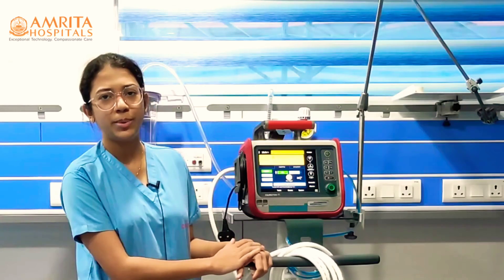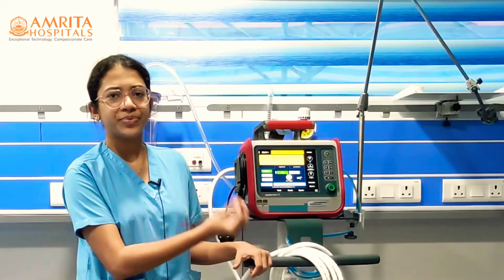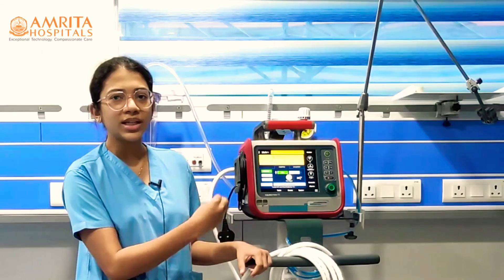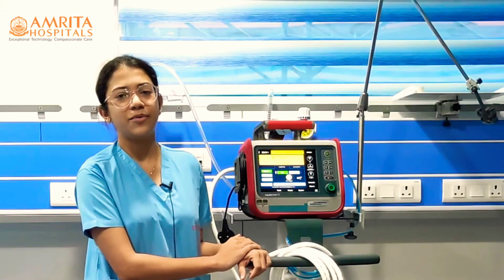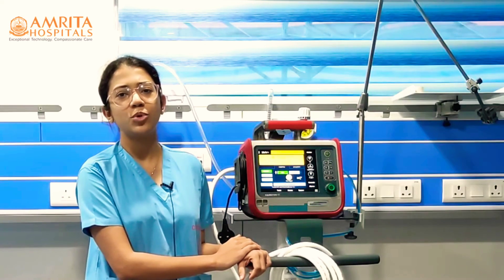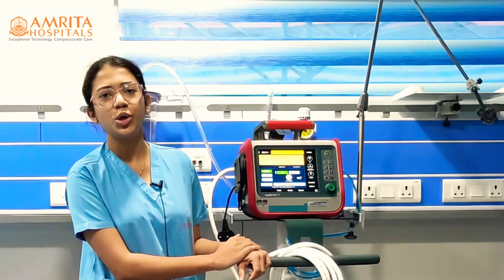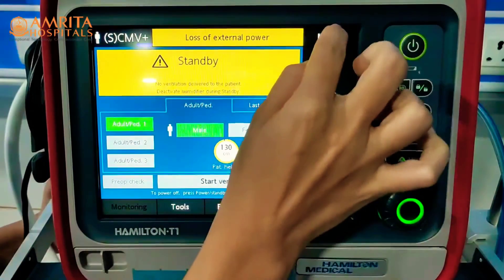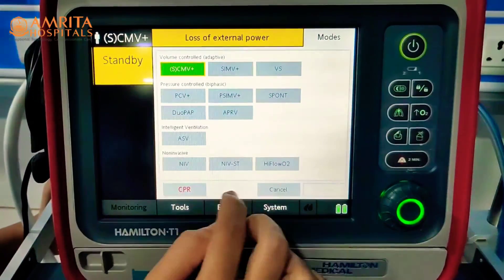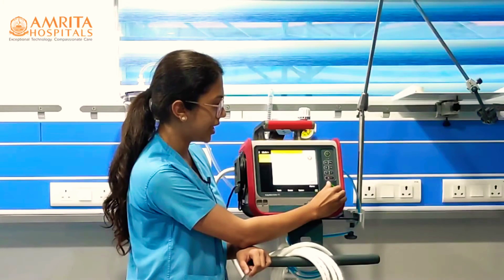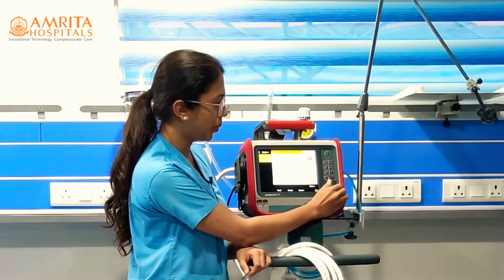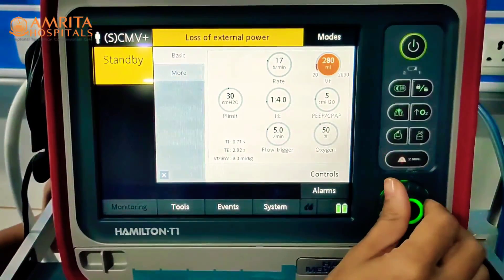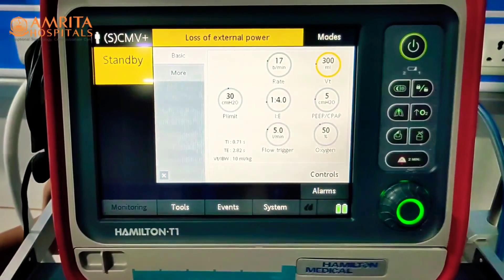When we intubate a patient and set the ventilator, in certain modes we can select the required tidal volume — for example, in CMV mode or SIMV mode. I will show you how to set the tidal volume. Selecting CMV mode and confirming it, I can then adjust the tidal volume by turning the knob and pressing the confirm button. The ventilator will then deliver that tidal volume.